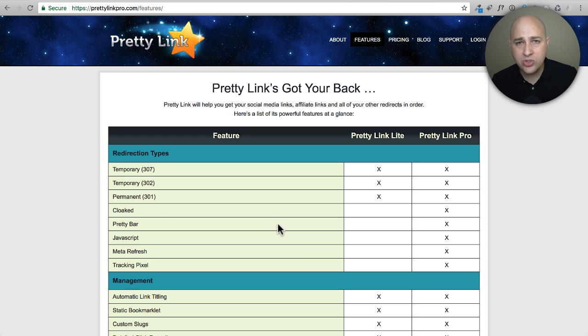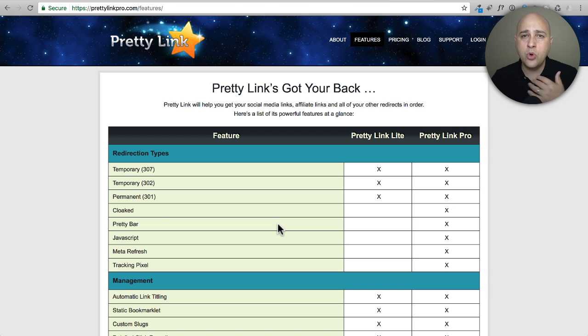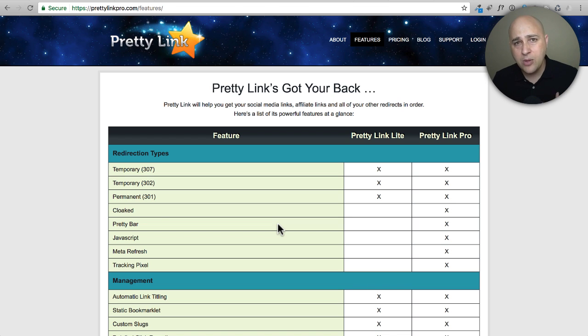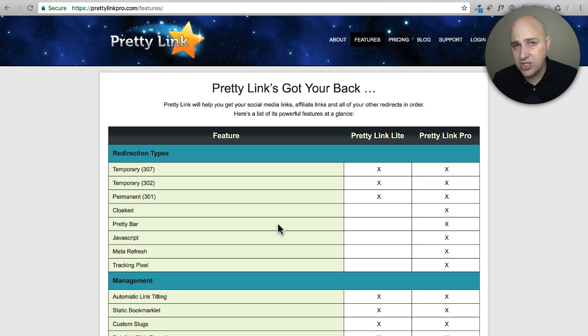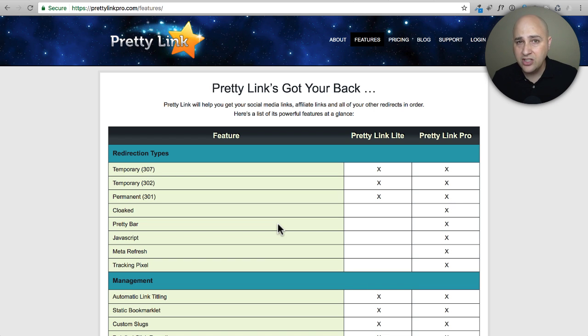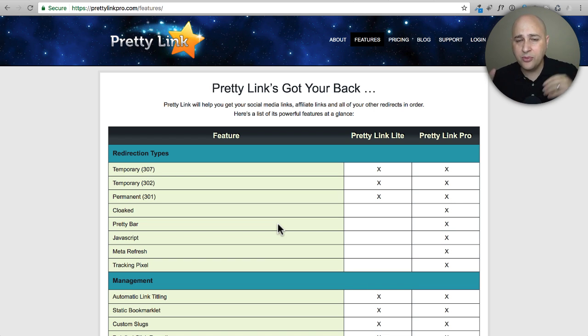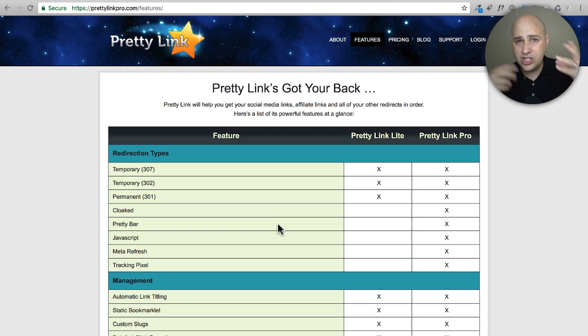So anyway, the point is you can come here and decide if you want the paid version of it or the free version. I think for most people the free version is going to get you pretty much everything that you need. But once you start making more money with your website, you might want to invest back into some of these pro versions of these tools. That dynamic keyword replacement for me is an important feature.